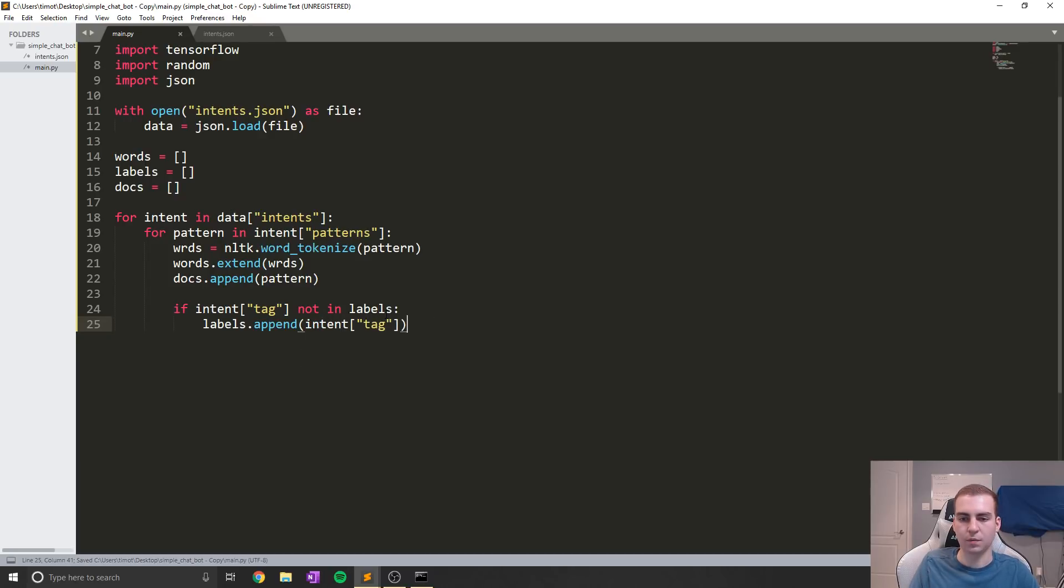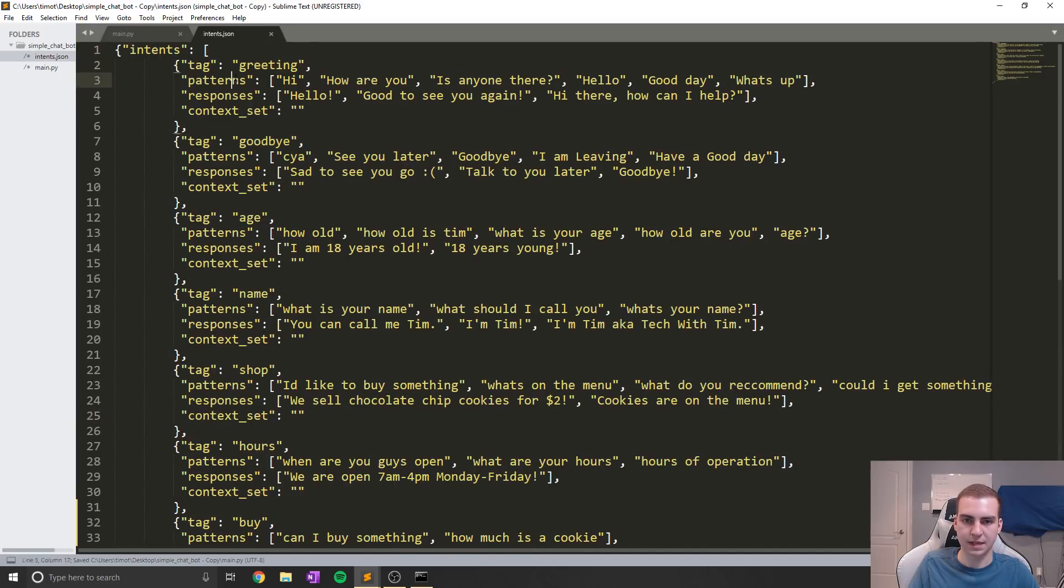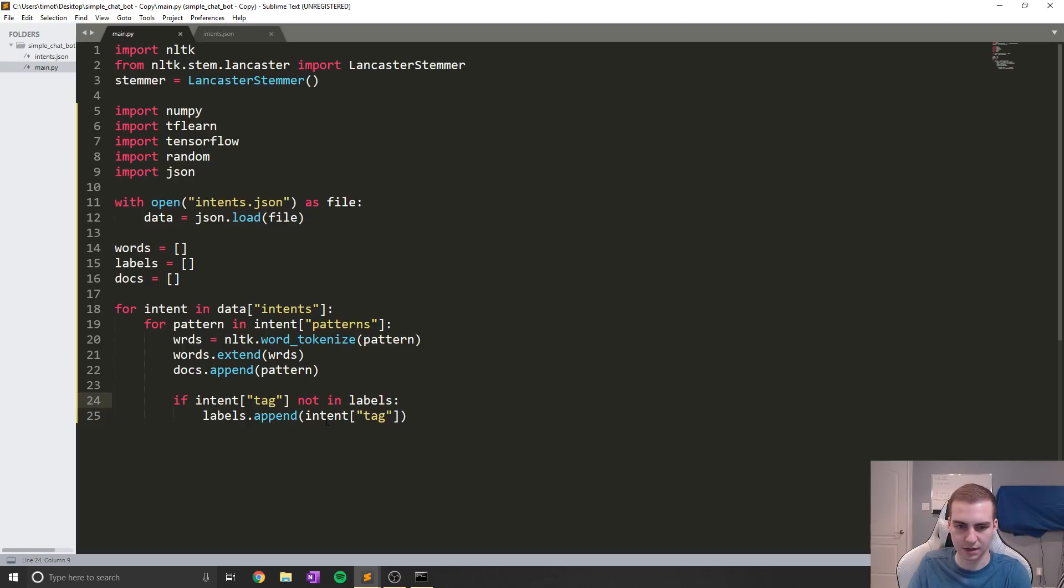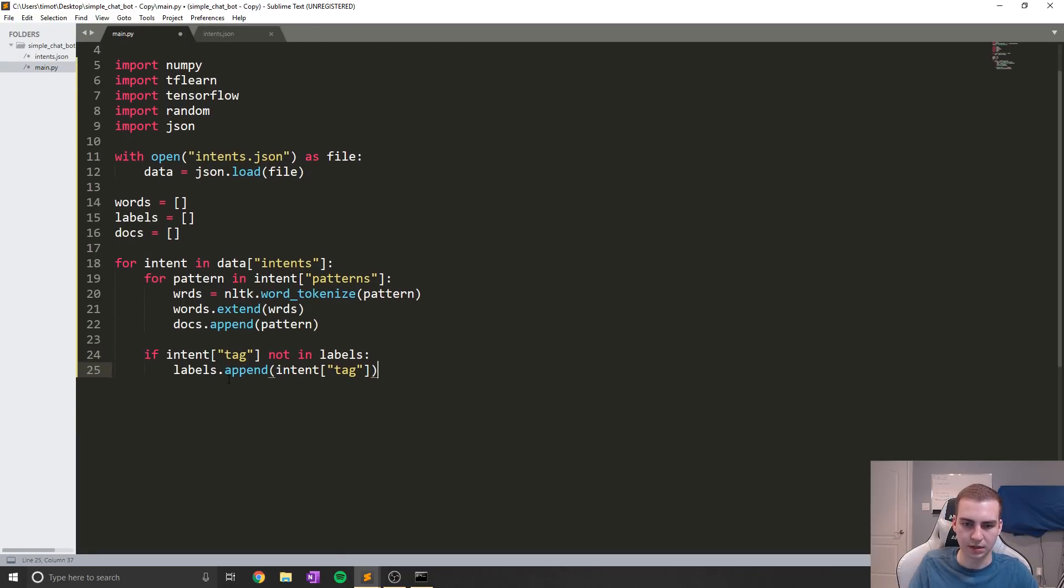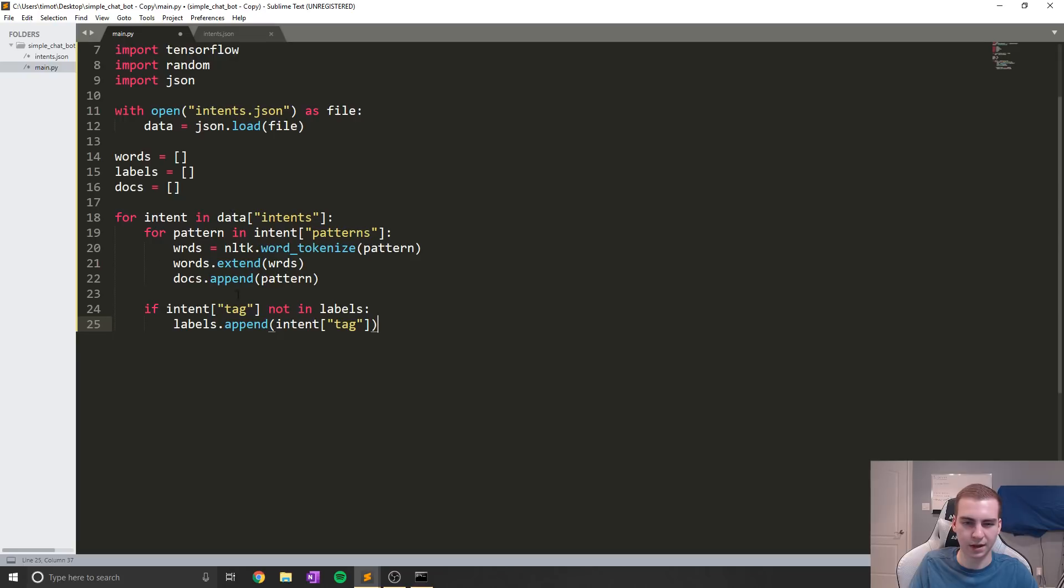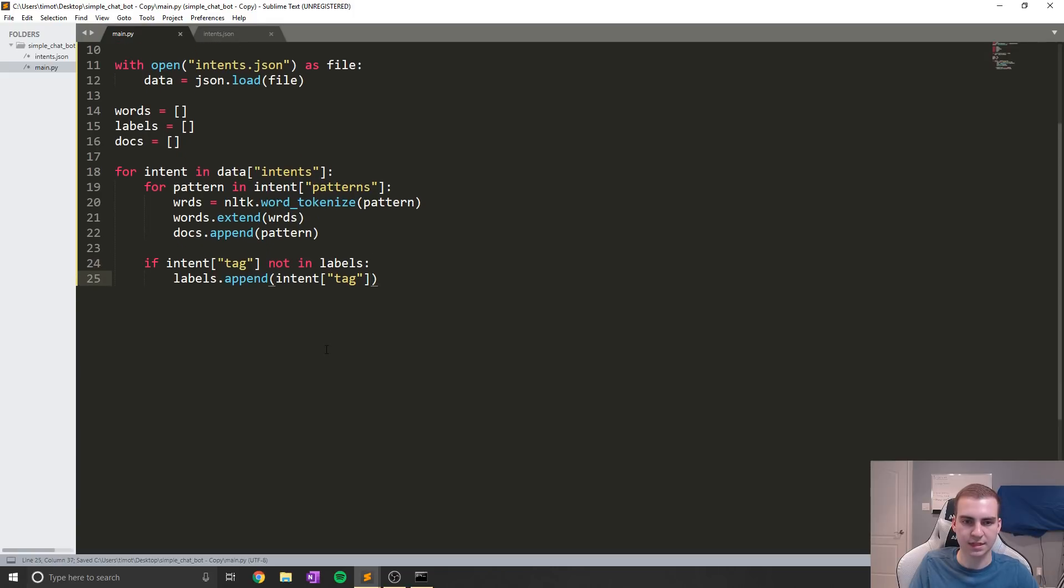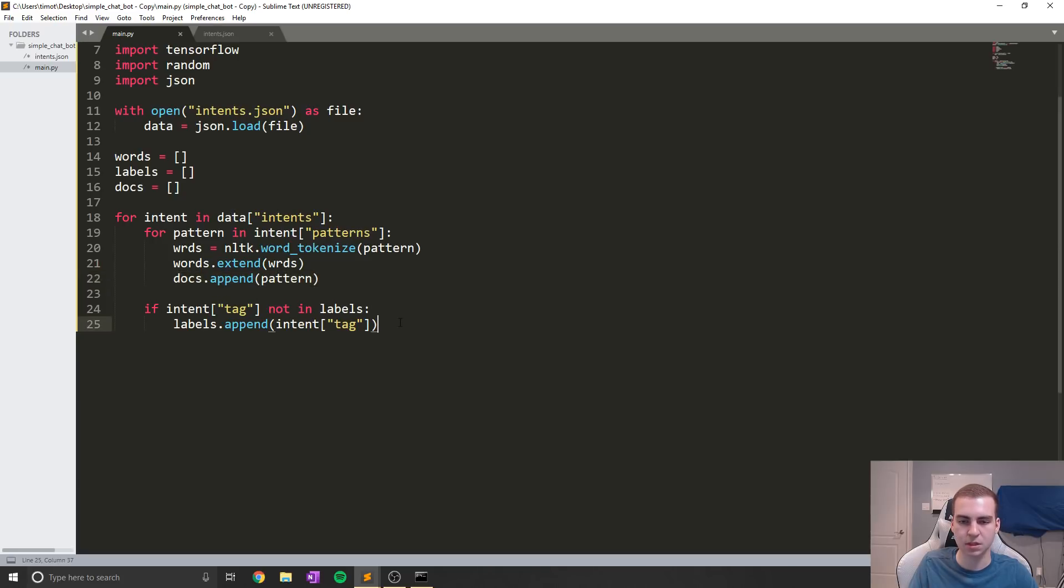Now this way we're just going to get all of the different tags that we have. So greeting, goodbye, age, name. I guess we don't really need to do it like this per se. We can just say if intent tag not in labels, labels.append intent tag. I don't know why I had that in the for loop in my other thing. This should just work fine though to do that for us. Okay, sweet. So that's actually all we need to do right now for loading in all of our words and our labels and getting our documents ready with all the different patterns.